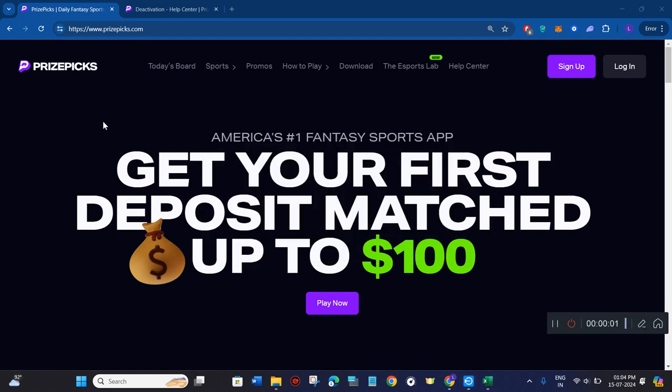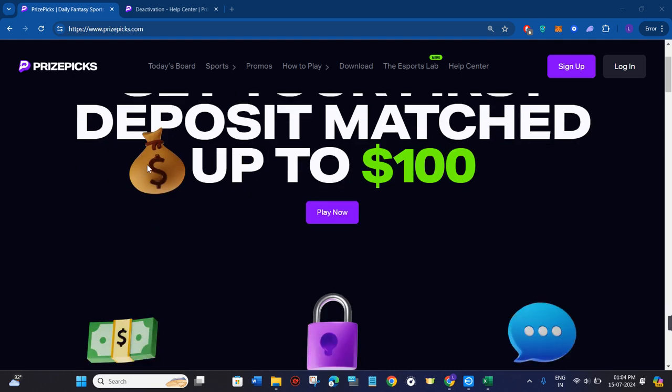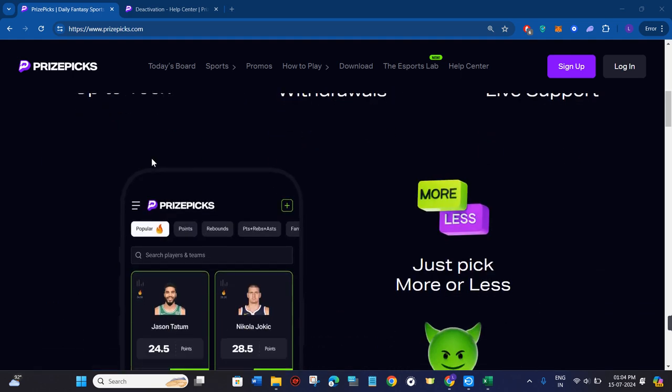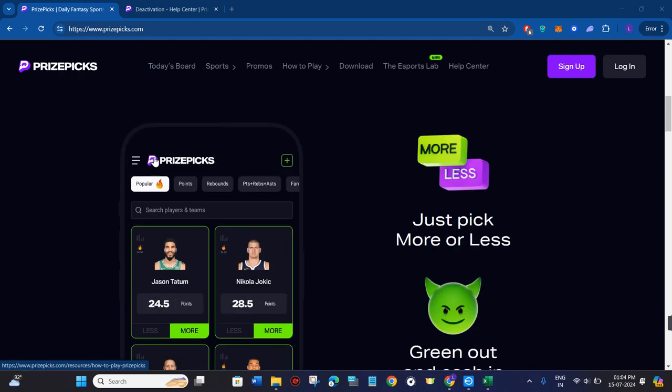How to delete PrizePicks account. Hello everyone, welcome to this video where I'm going to show you how you can easily delete your account on PrizePicks. For that, you need to come to PrizePicks.com and then you just have to